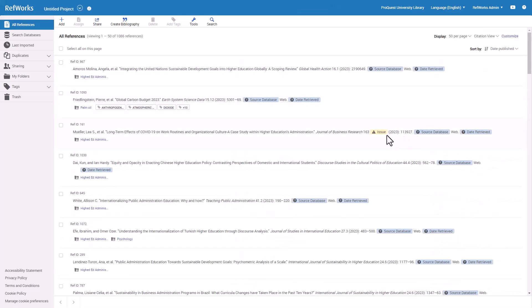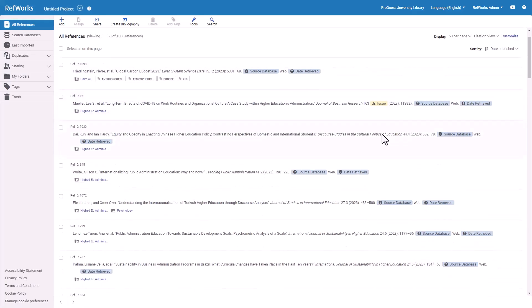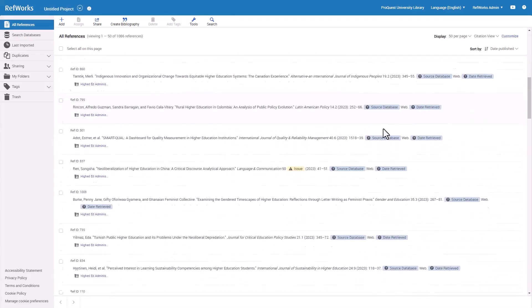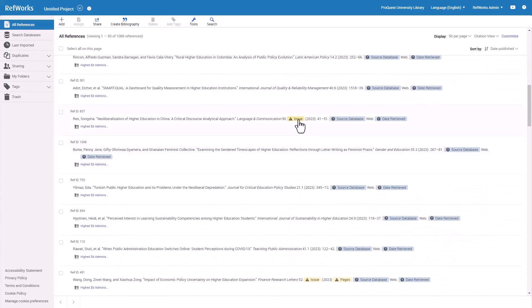The Citation view displays references in whatever bibliographic citation format you select. The Citation view indicates if citations are missing data that is required by that citation format, shown with yellow highlighting, so you know what fields to look for before citing that reference.